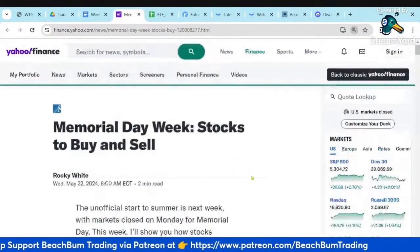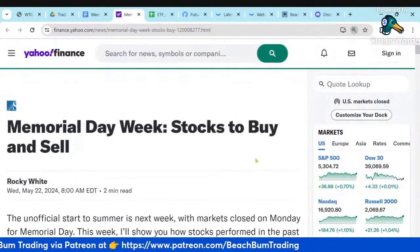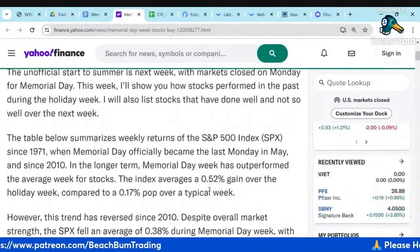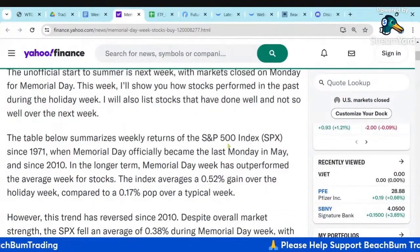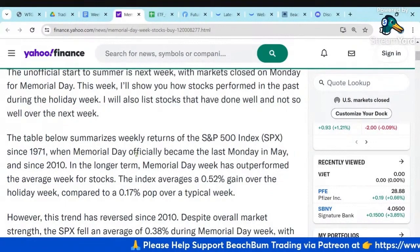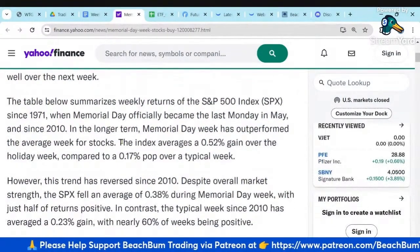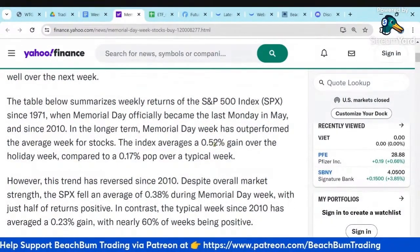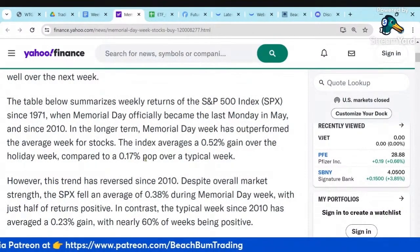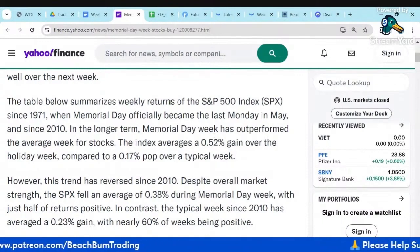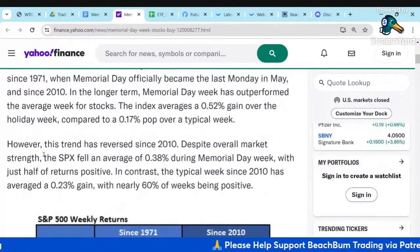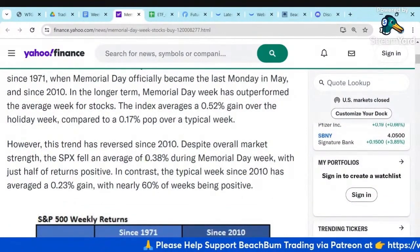Let me zoom this up a bit. They talk about trading Memorial Day week. Here's a table that summarizes the returns since 1971. The index averages a 0.52% gain over the holiday week compared to 0.17% over a typical week, so Memorial Day week tends to be positive. However, this trend has reversed since 2010.